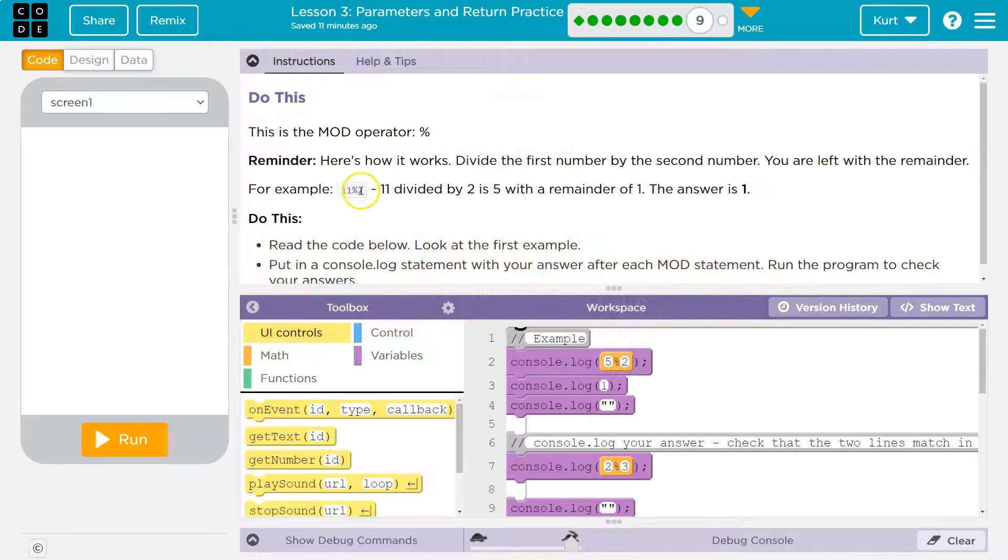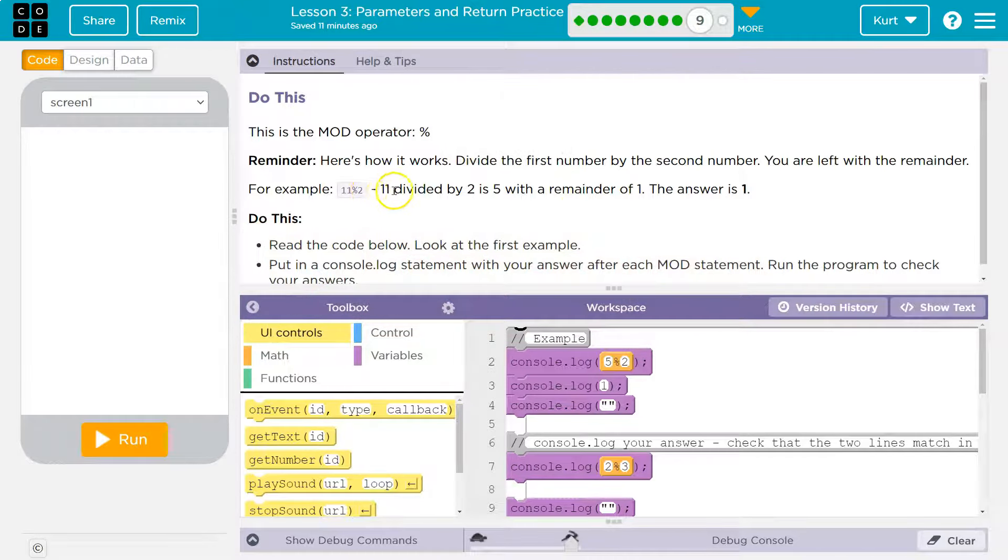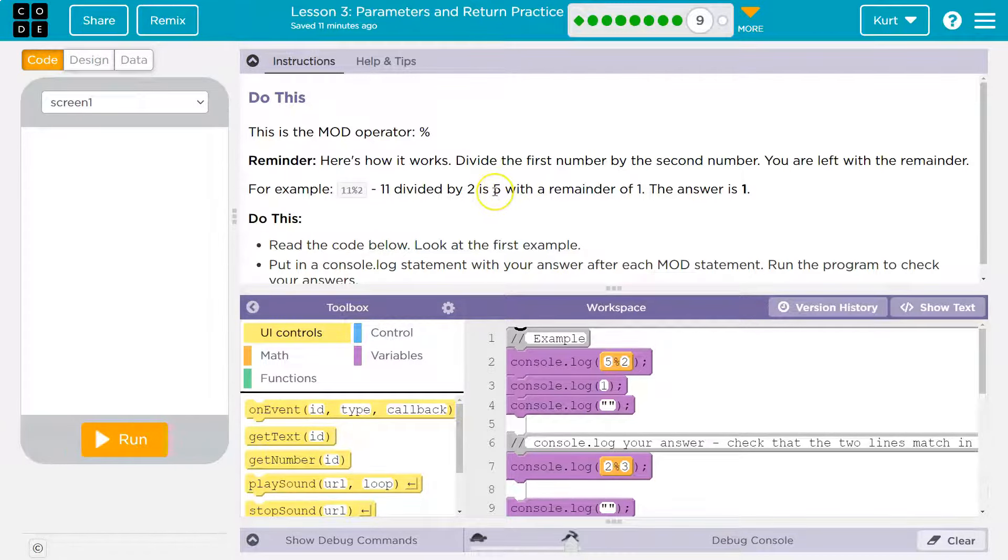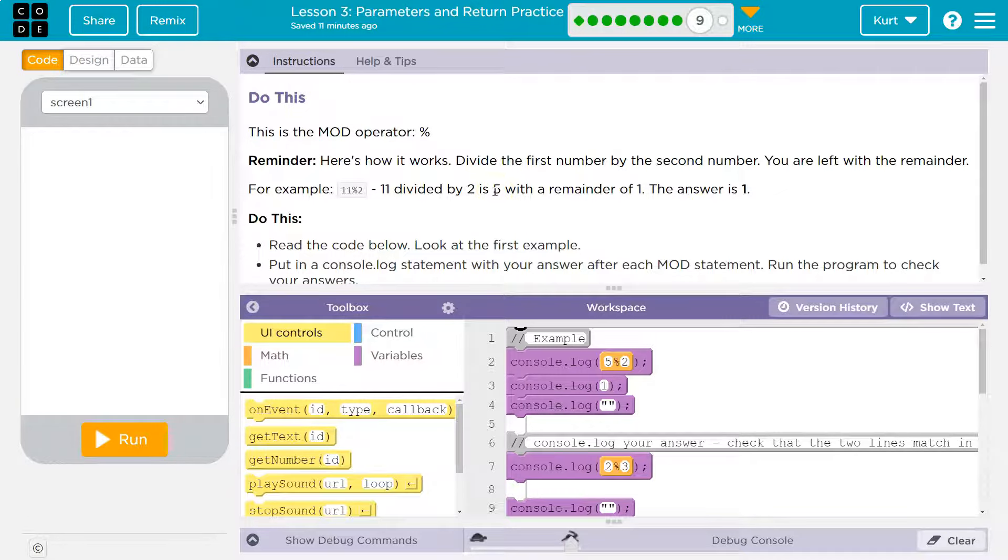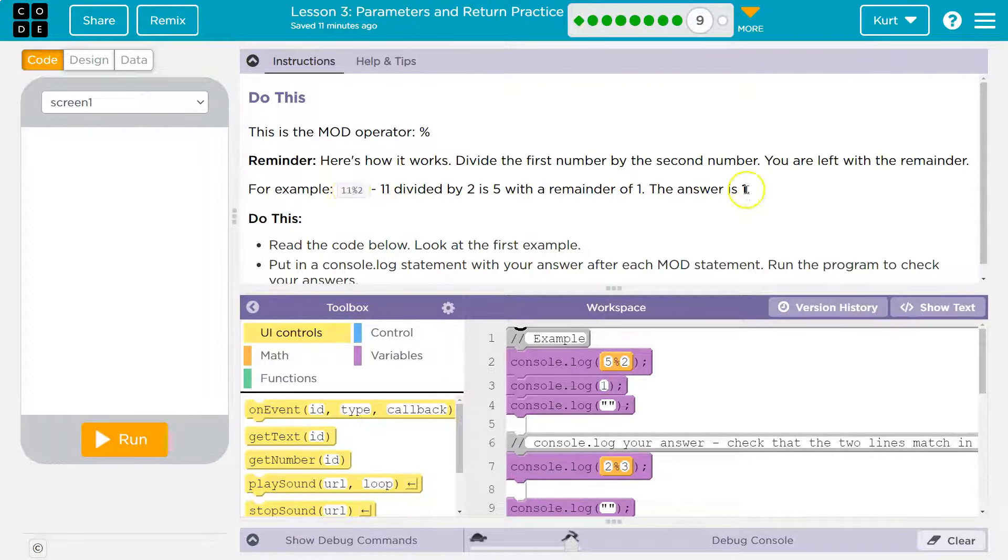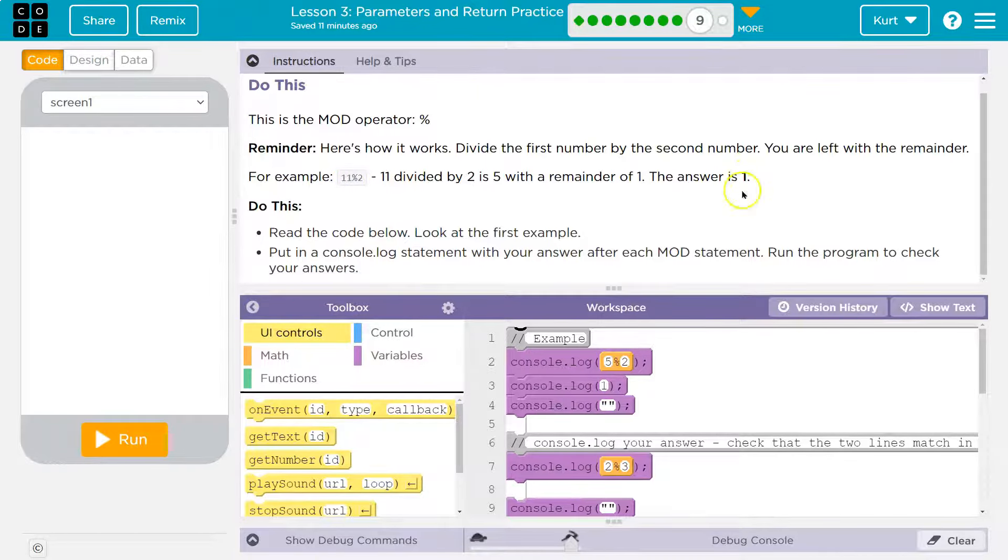For example 11 modulo 2. 11 divided by 2 is 5 right because 2 times 5 is 10 and that's how many times 2 can go into 11. So what's left over then? Well 1. 1 is left over. So if I did modulo like it is here the answer would be 1. It's that leftover chunk.